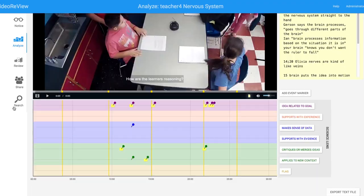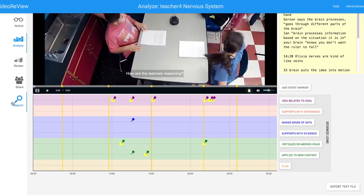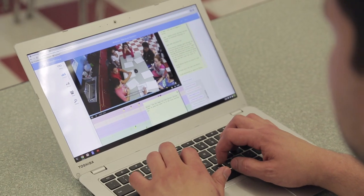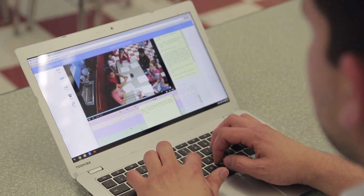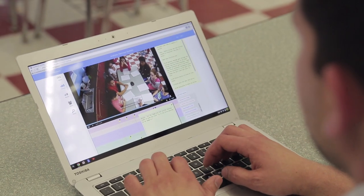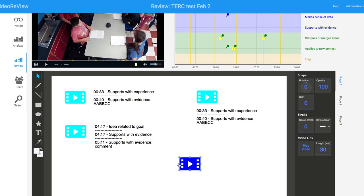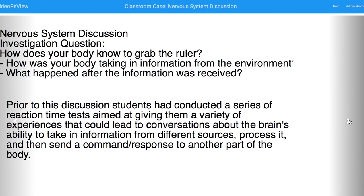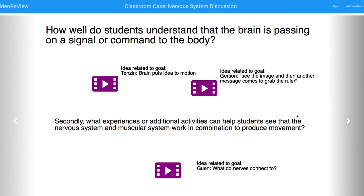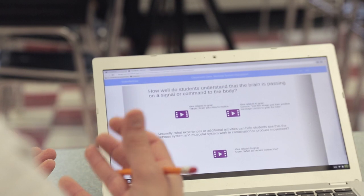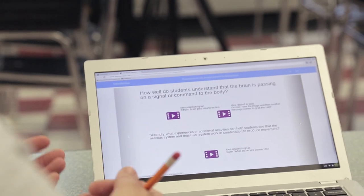Then, a science lens and associated tags are provided for annotating video and for helping teachers to focus on student science ideas and reasoning. Finally, a presentation tool is built into the software so teachers can easily develop and share classroom cases with their colleagues.